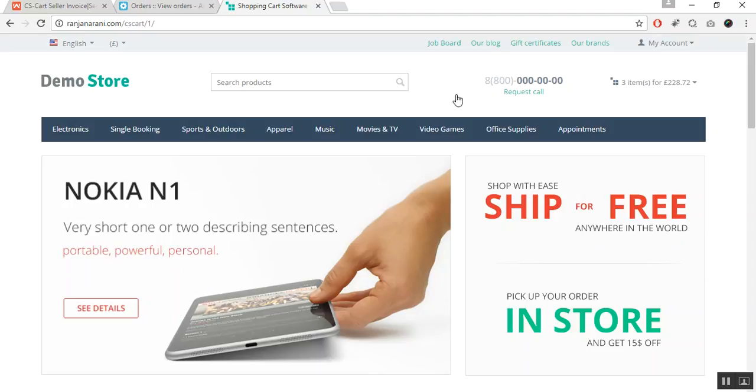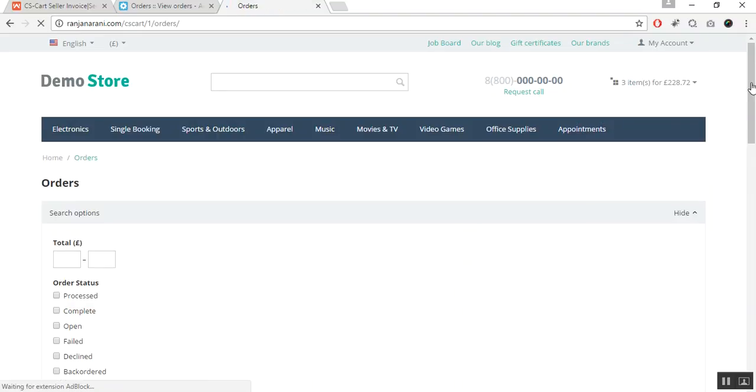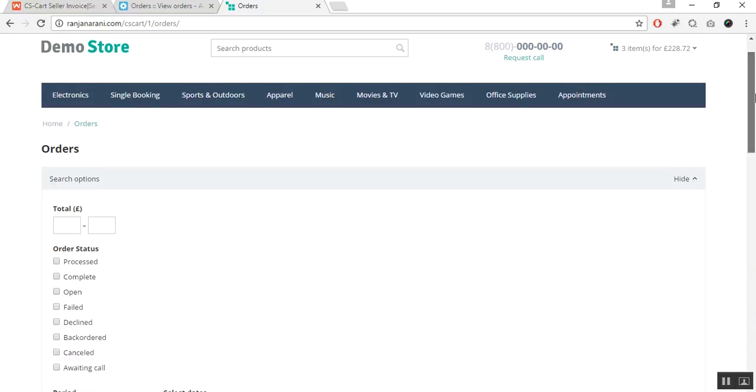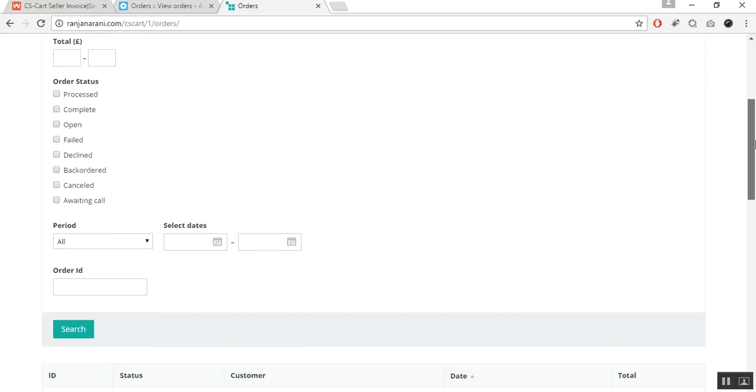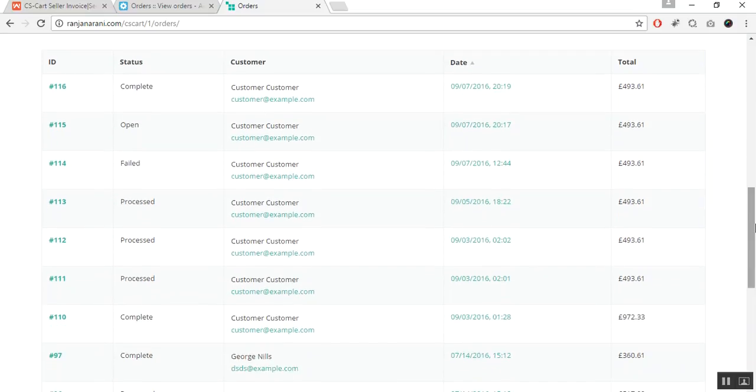This is my front end. Let us go to the my account section and click on the orders tab to view the list of orders. Here the customer will be able to view all the orders placed from the store. Let us click on the order 4116 ID.